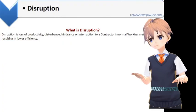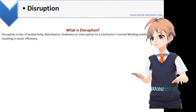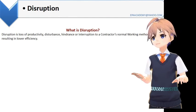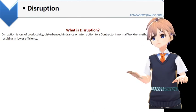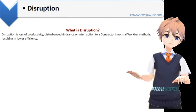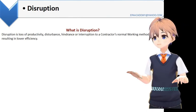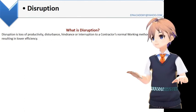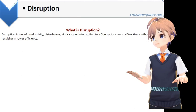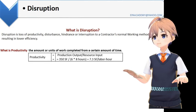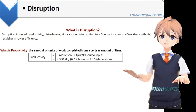What is disruption? Disruption is loss of productivity, disturbance, hindrance, or interruption to a contractor's normal working methods resulting in lower efficiency. Disrupted work is work that is carried out less efficiently than it would have been. If caused by the employer, it may give rise to a right to compensation either under the contract or as a breach of contract. What is productivity? The amount or units of work completed from a certain amount of time.